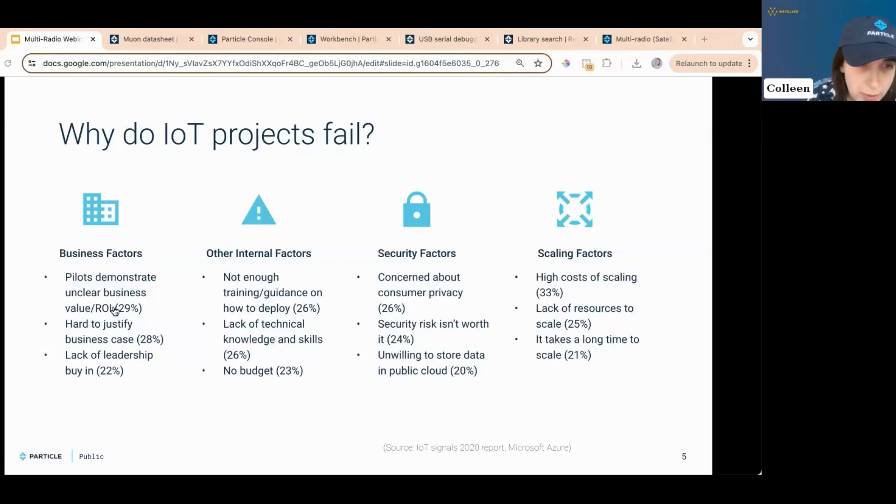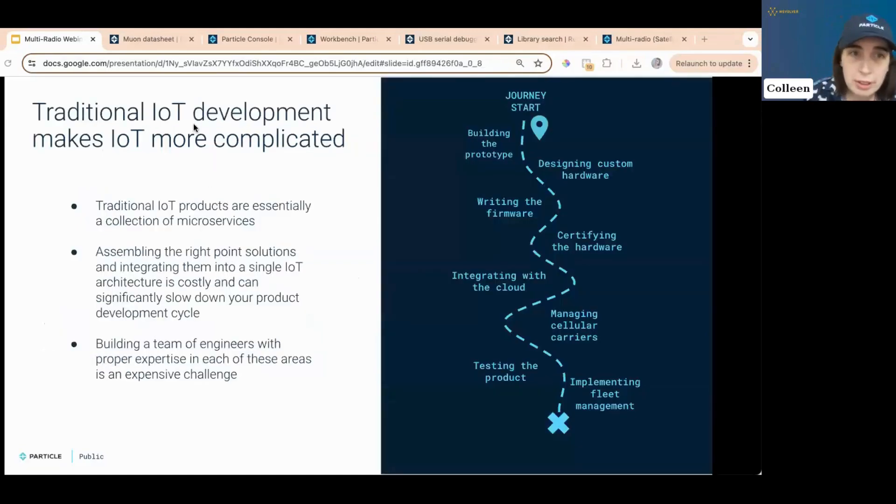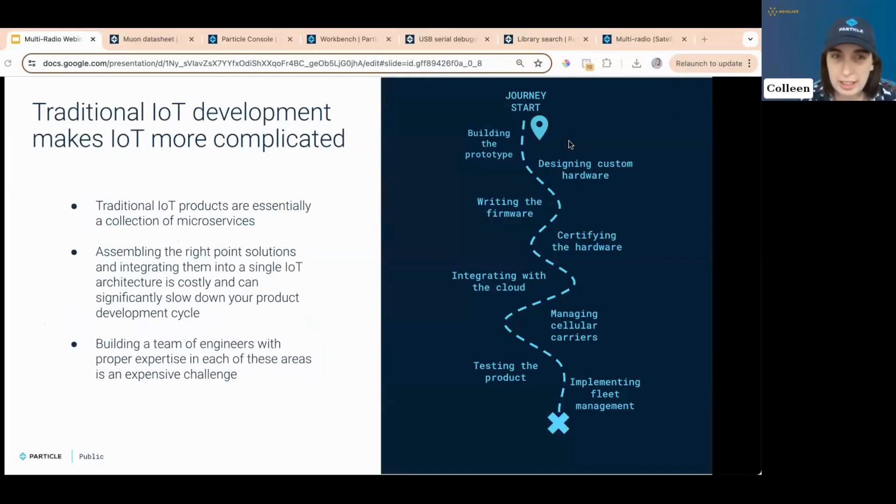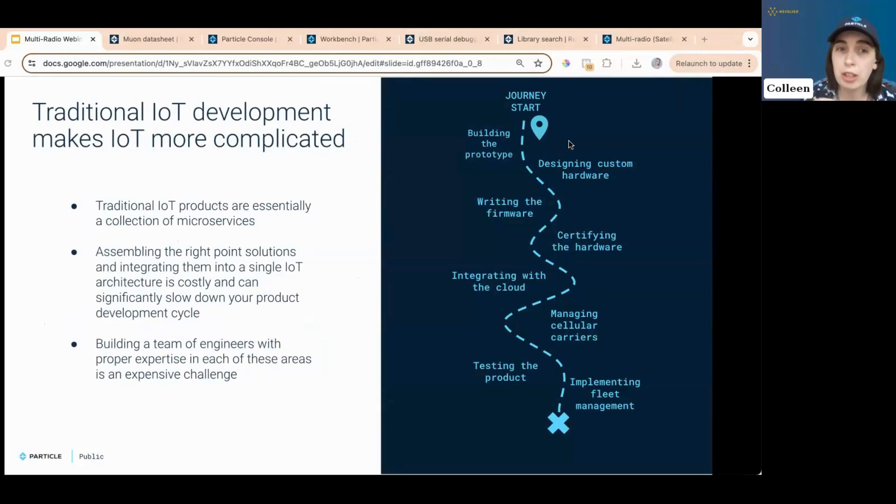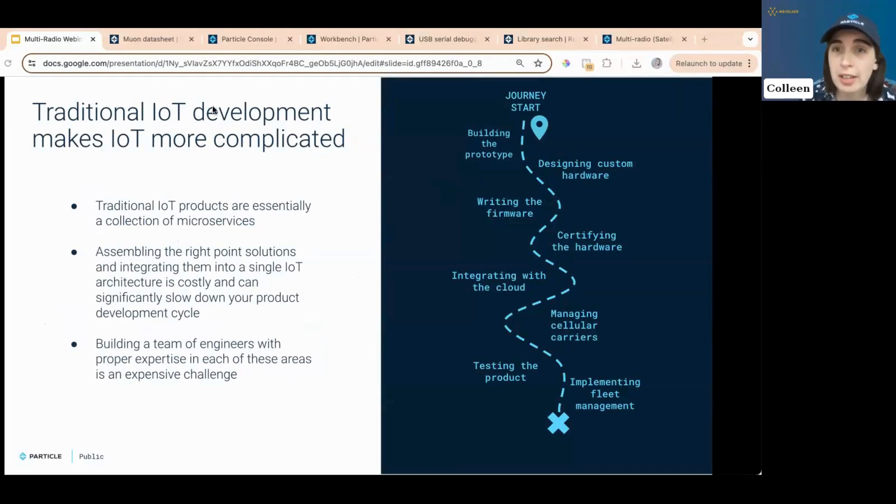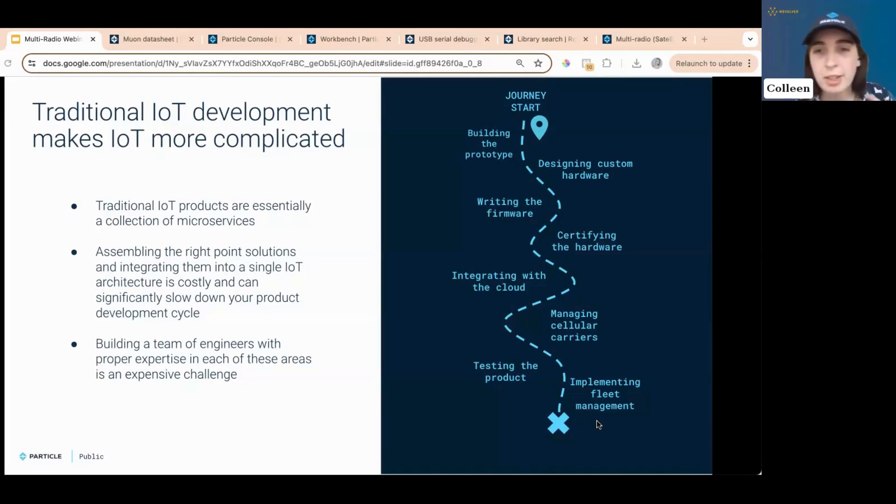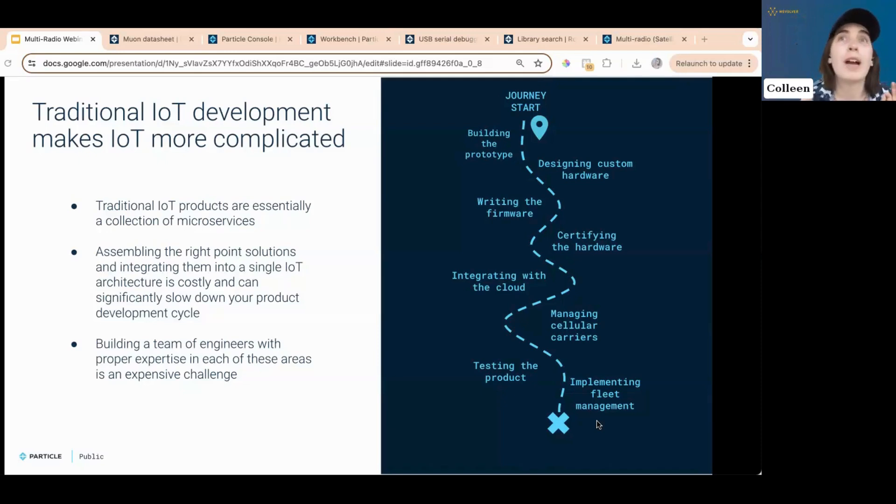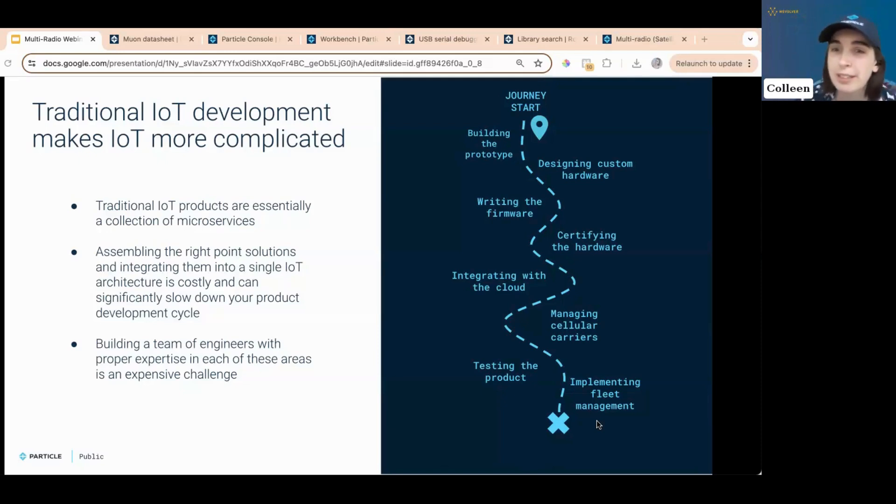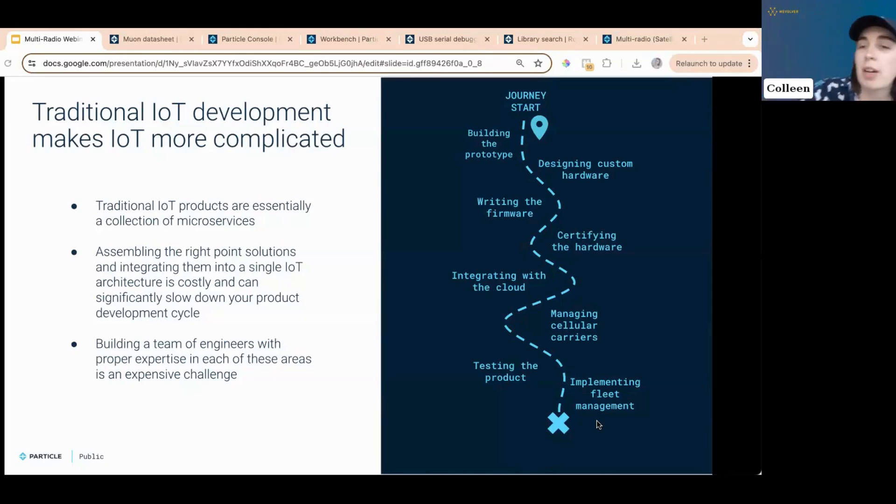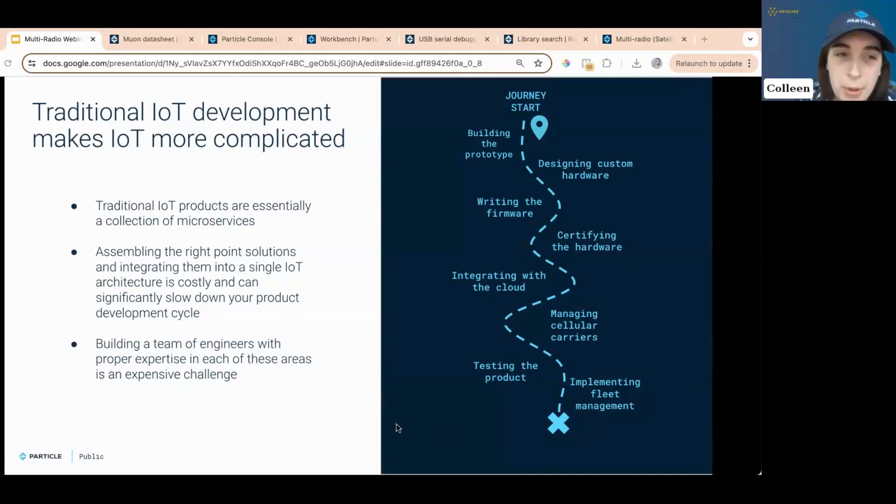And that's where Particle comes in. So traditional IoT development looks like this. They're essentially a collection of microservices. And assembling the solution is very costly and slow. And the journey has many, many, many points across us. You go from building to designing to writing the firmware to certifying to integrating with the cloud to managing cellular carriers, which, by the way, can take forever and should be like 20 bullet points in one just with the time it requires. And then testing and then fleet management. And then somewhere along there is losing your mind. But I didn't put that on the pretty little graph or pretty little chart.